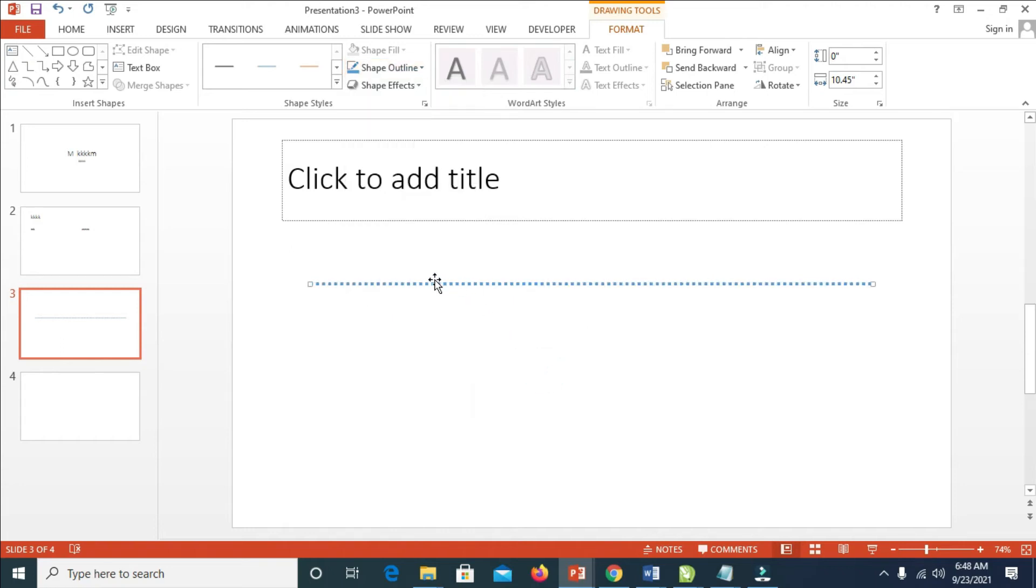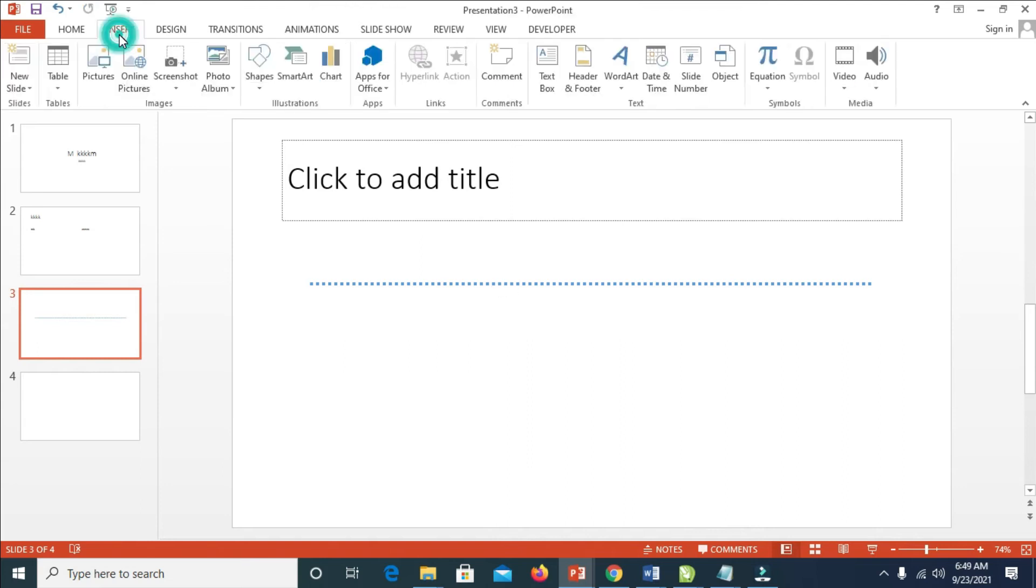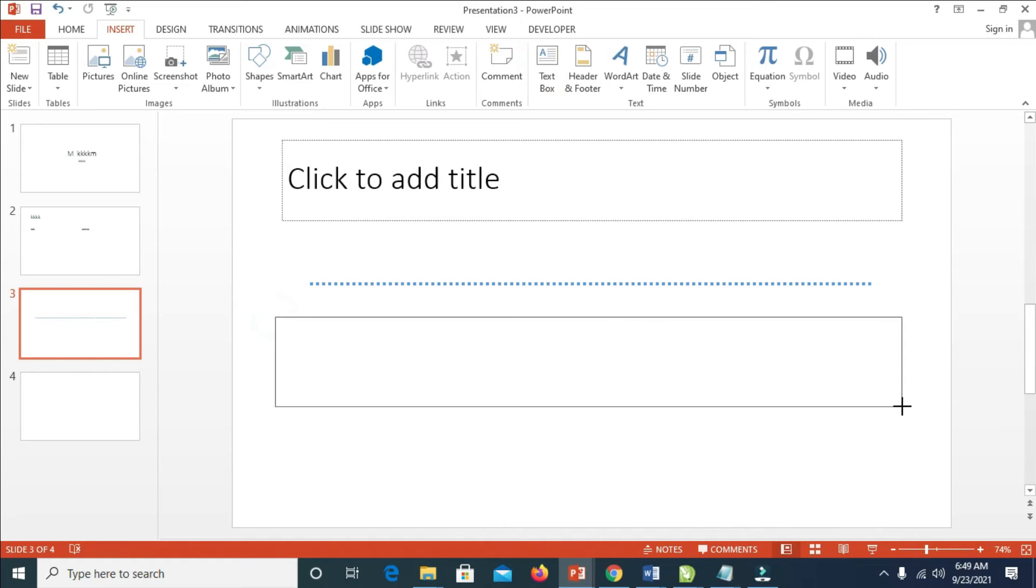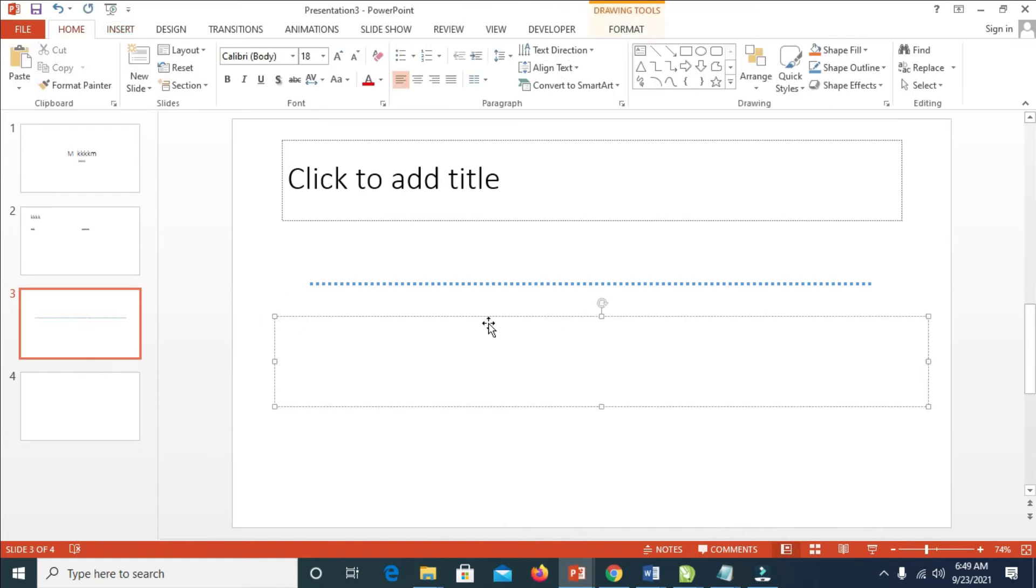As you can see, here it is. Let's do an example: click on Insert Text Box, then I'll draw it like this and enter 'Name'.